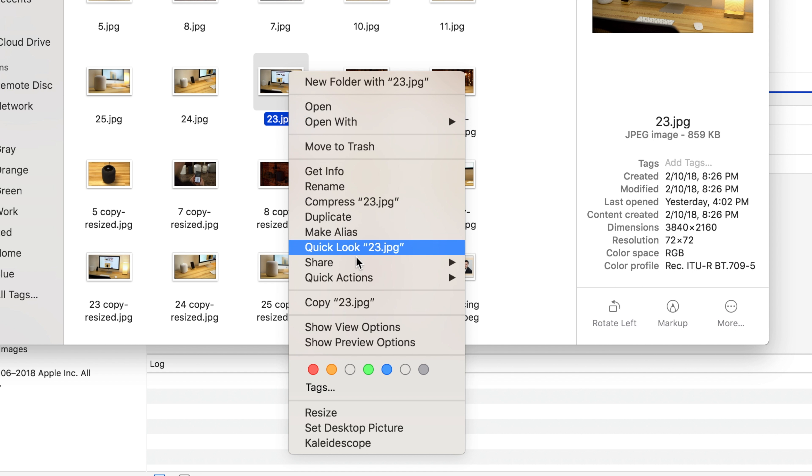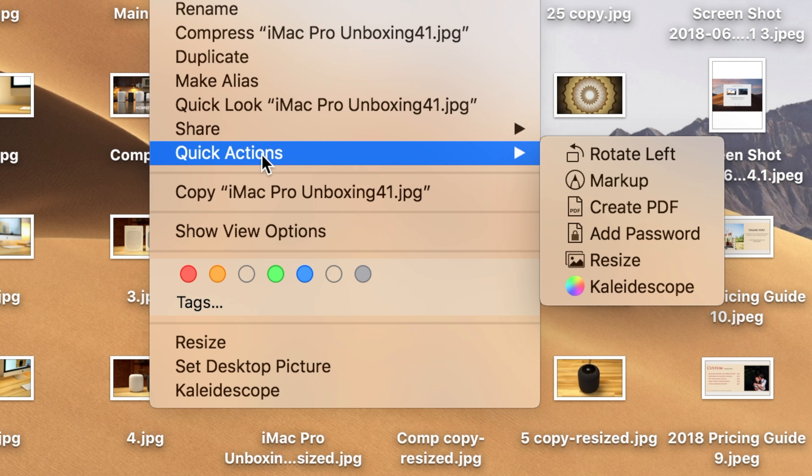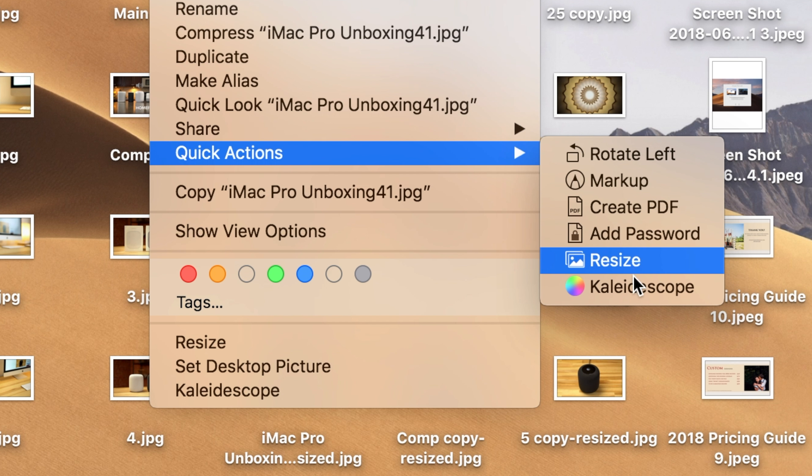Quick actions are not only available in the preview pane while using the finder, but also when you right click on files, even when you're on the desktop.